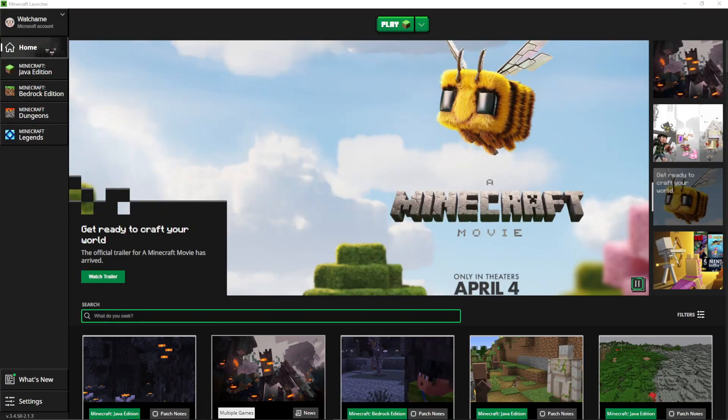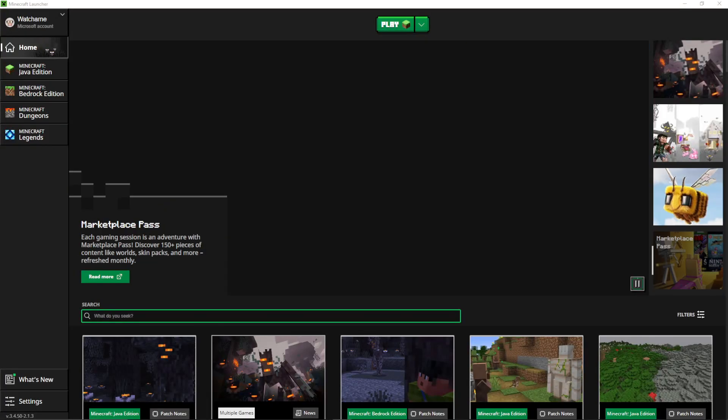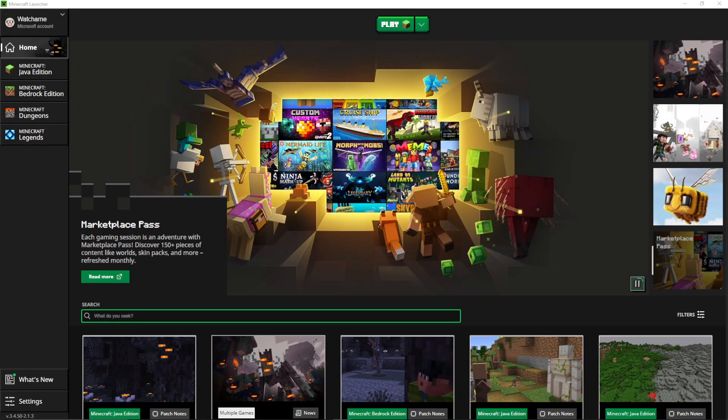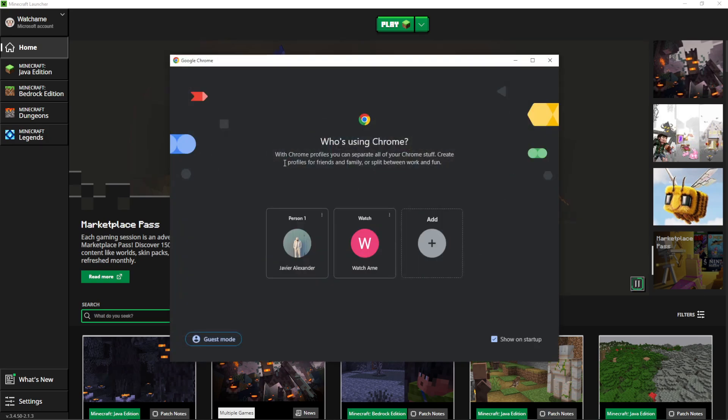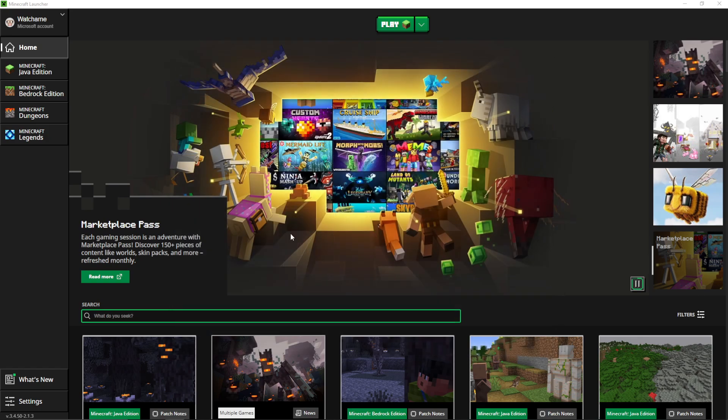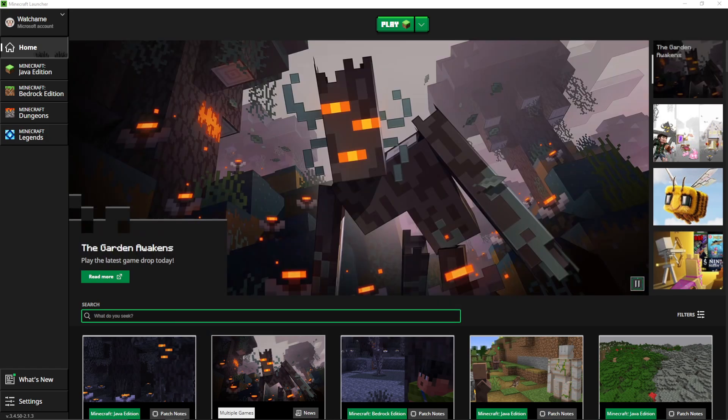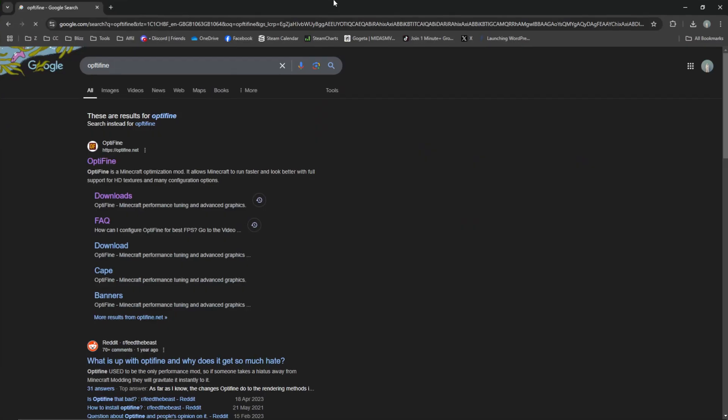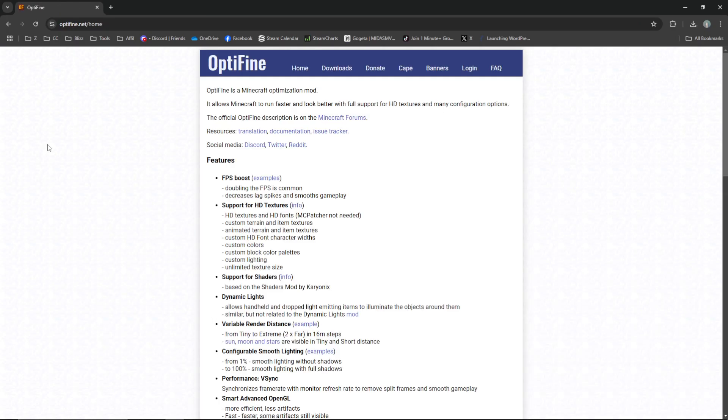I'm going to show you how to download and install Optifine in Minecraft 1.21.4. Let's start off by going to the Optifine website. If this guide is useful for you, please do click that subscribe button as it really helps support the channel.